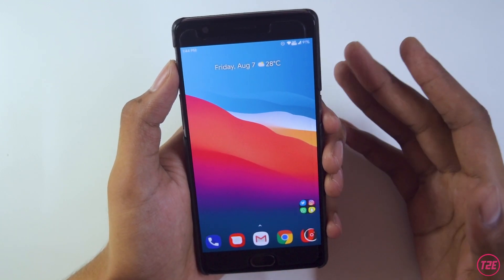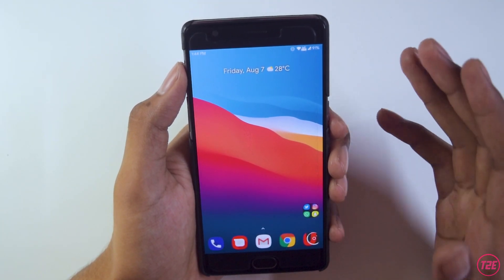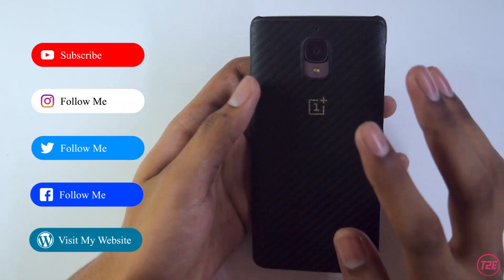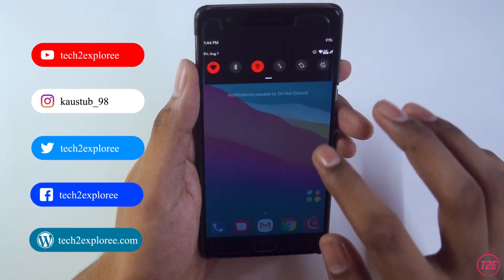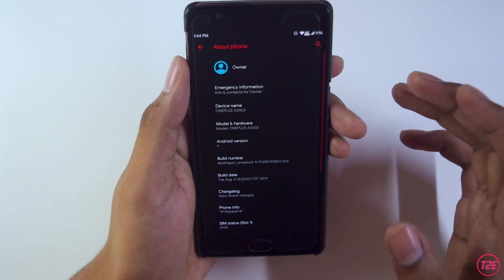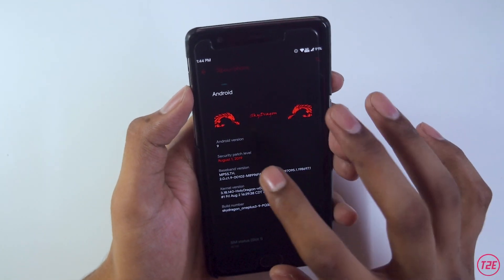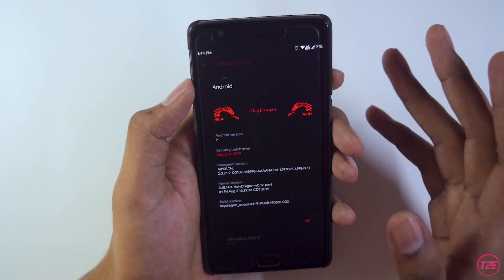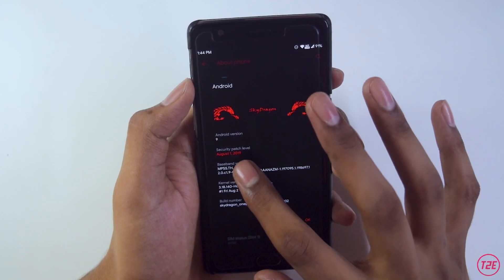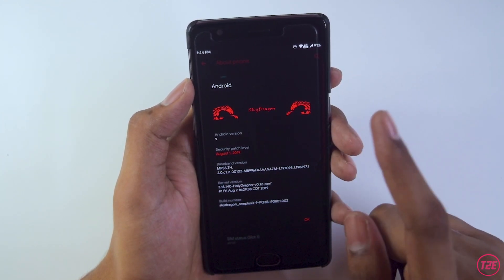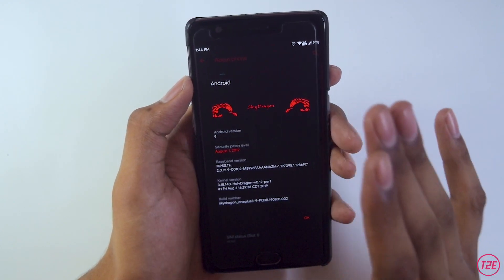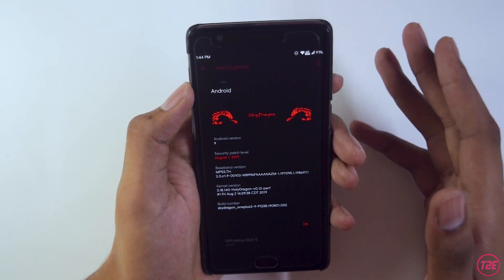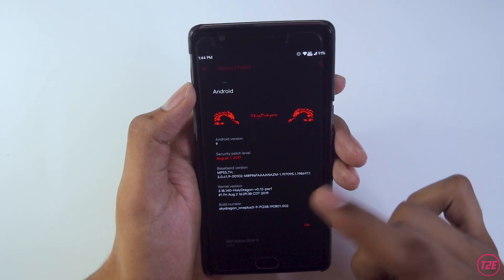First, we will be taking a look at the about info of this ROM. I have installed the Sky Dragon OS, which is based upon Android 9 Pie, on the OnePlus 3T. As you can see, we're getting Android version 9 — this is an older ROM. The security patch level is August 1, 2019. By default, it comes with a custom kernel called the Holy Dragon kernel, which is the main speciality of this ROM. The build number is Sky Dragon OnePlus 3.